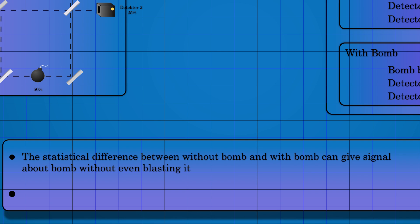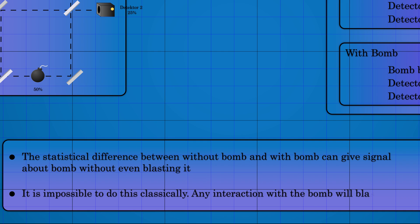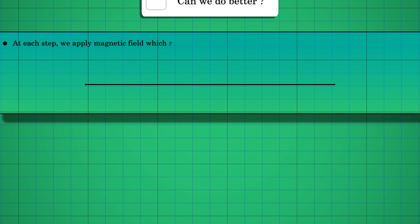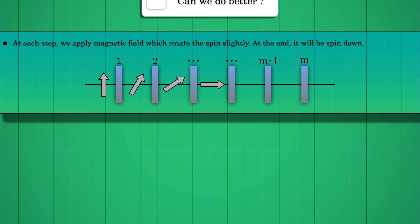You can try to come up with classical schemes. This is usually thought to be an impossible task. This is all good, but we still have a 50% probability that this bomb will blast. Can we come up with a better scheme?